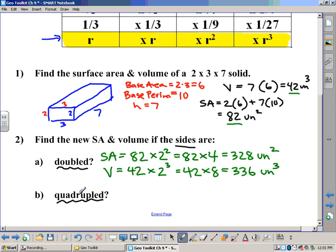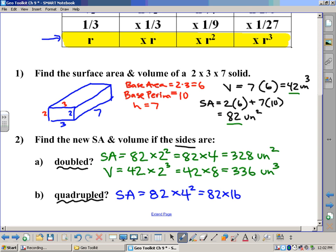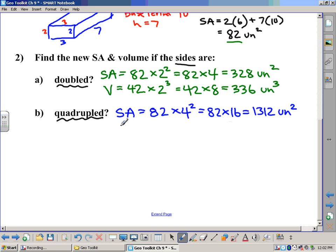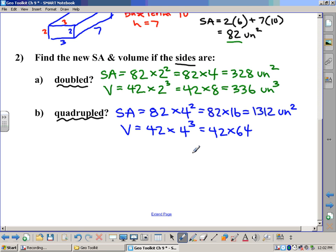What if the sides were instead quadrupled? The surface area was 82. Quadrupling means a scale factor of four, and because surface area is two-dimensional, we square it: 82 times 16 equals 1,312 square units. For volume, we take the original volume of 42 and multiply it by four to the third power — because it's three-dimensional. That's 42 times 64, which equals 2,688 cubic units.